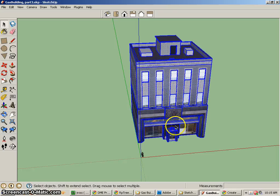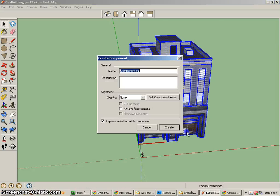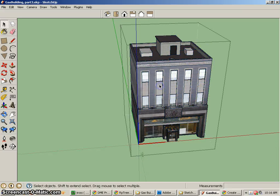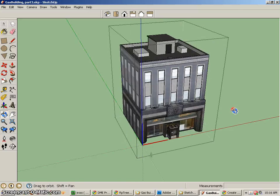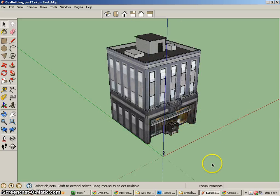Before we do that though, it'd be really smart for us to triple-click on our building and make this a component. This will be our building, so we know we're not going to be interfering with it. If we need to edit it, of course we can double-click, go inside the component, and do whatever we need.